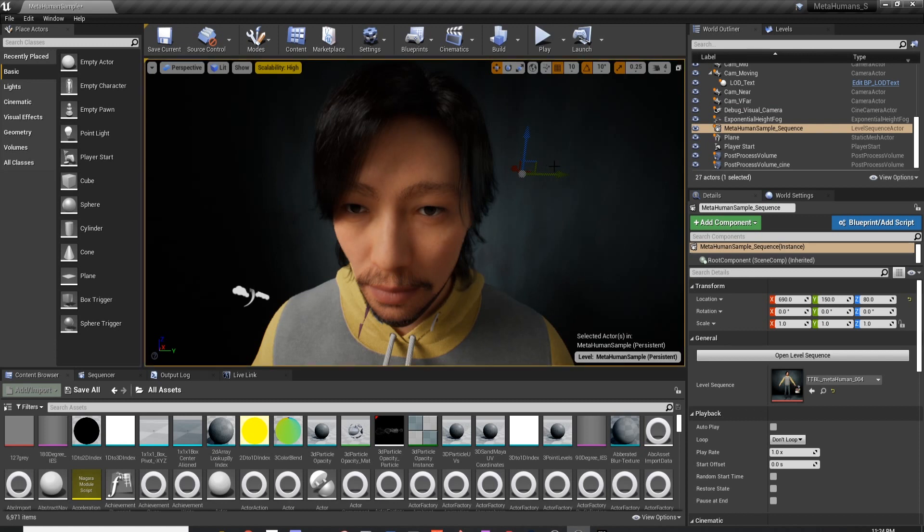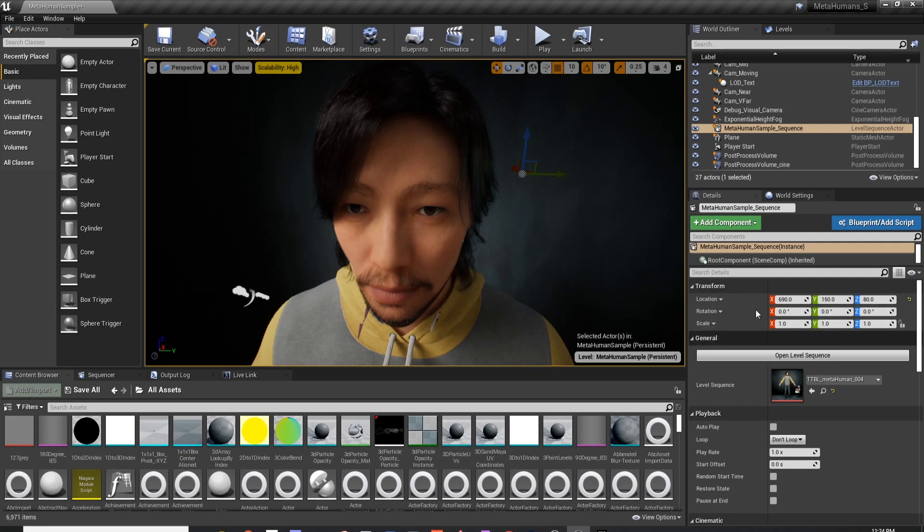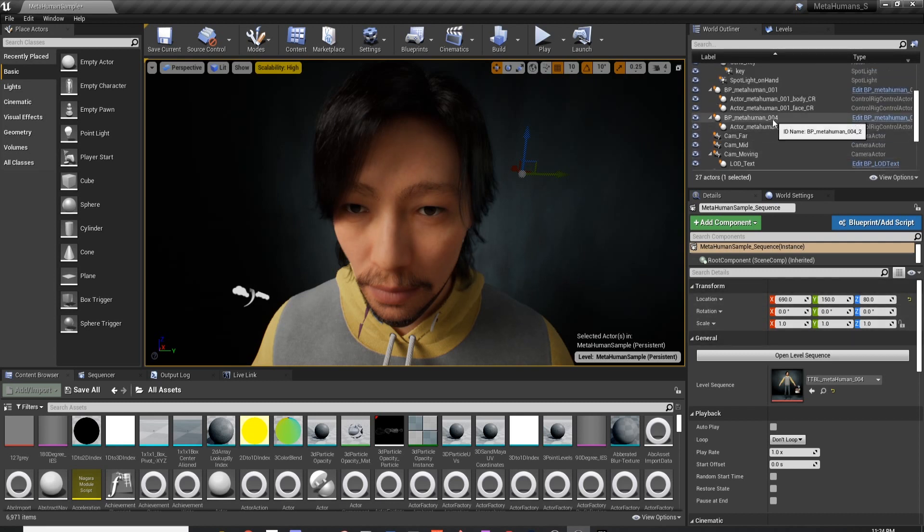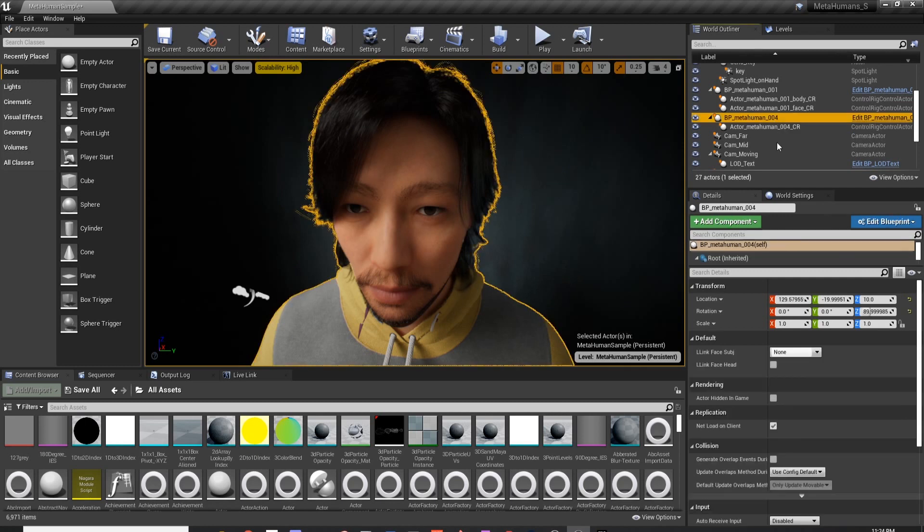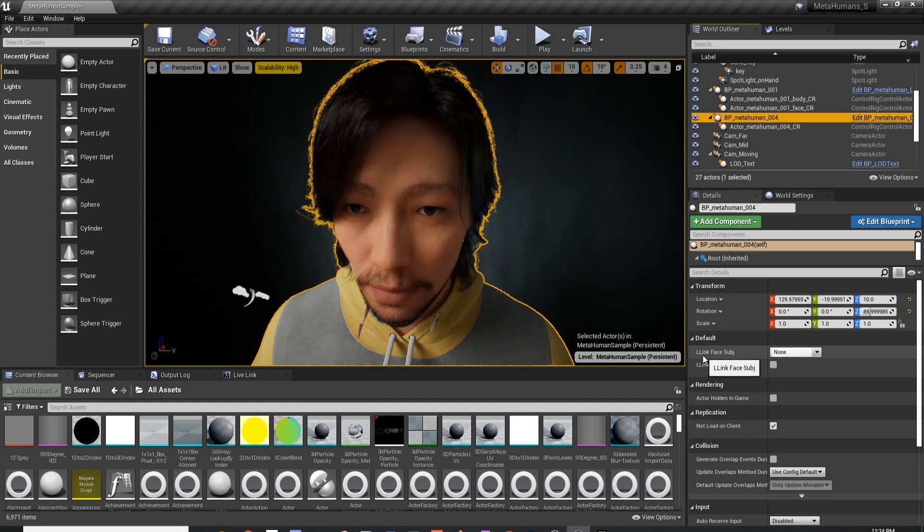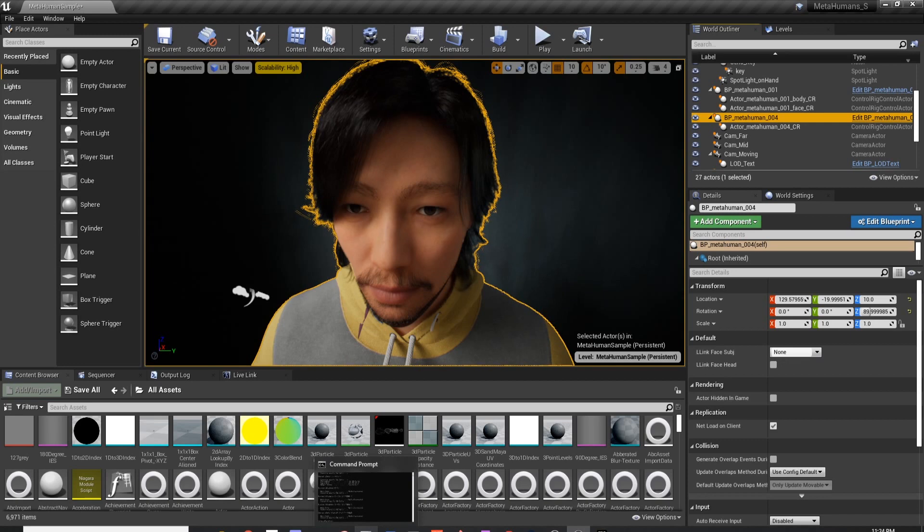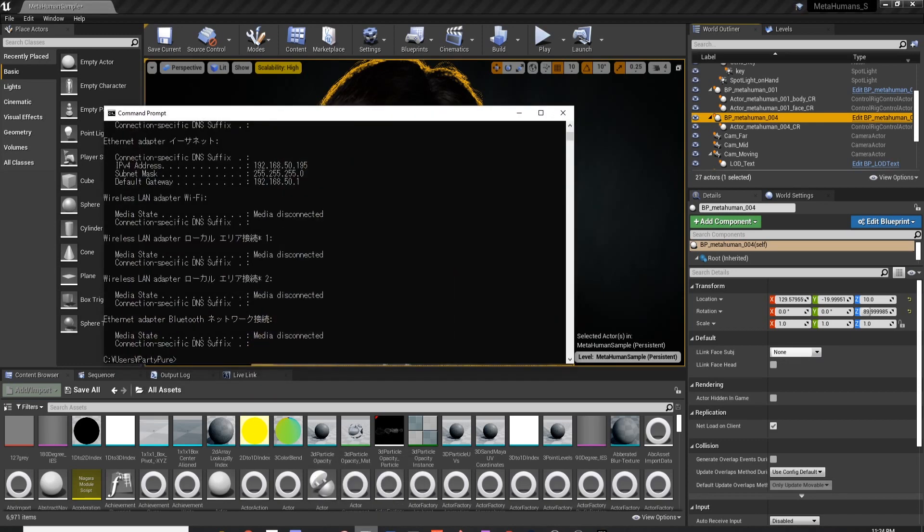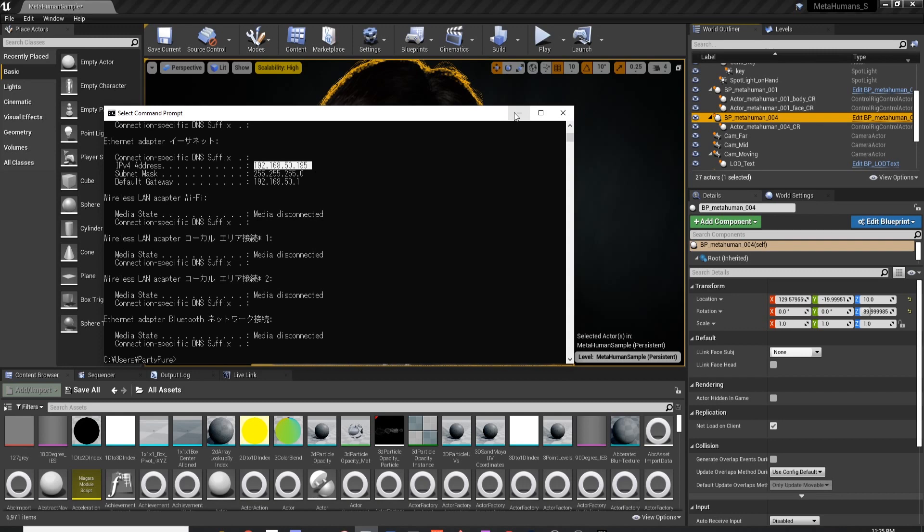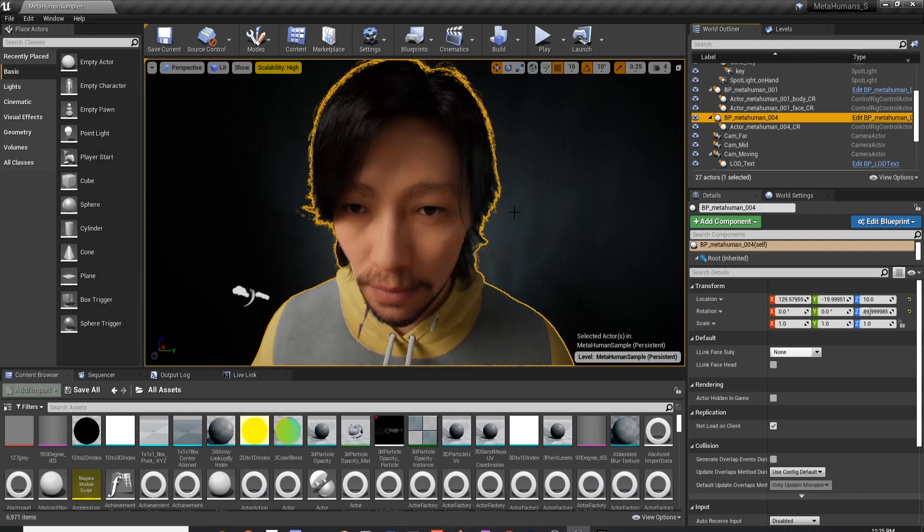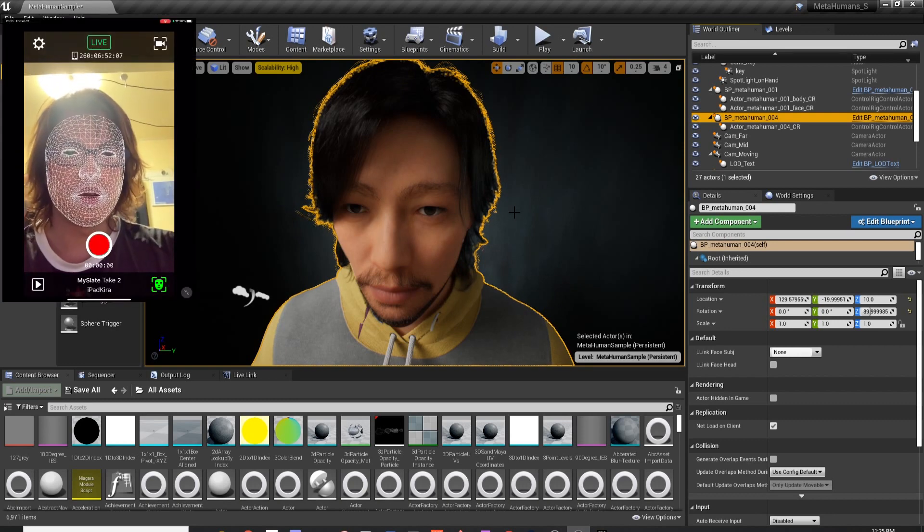What I want to do next is I want it to link with my Live Link. How can we do that? We're going to go back to the MetaHuman004 BP blueprint and then we're going to go to the default Live Link face subject. What we want to do is we want to choose our device. But before you choose the device, you want to go to your command line. In my case, what you want to do is ipconfig. And when you do that, you should be able to see your IP address over here. Mine is 50.195. So now I'm going to do it on my iPad. I'm going to screen capture on my iPad.